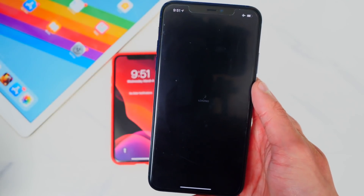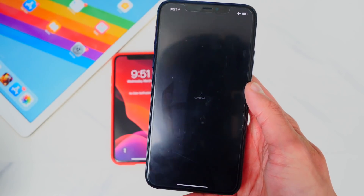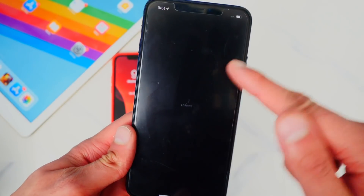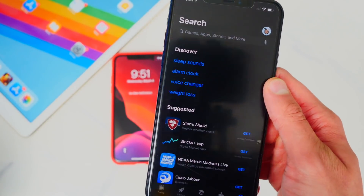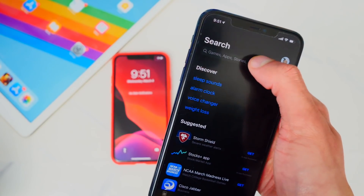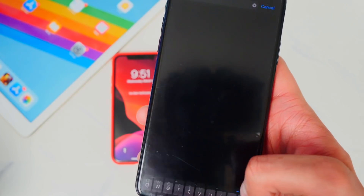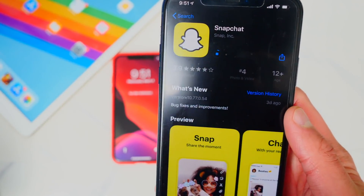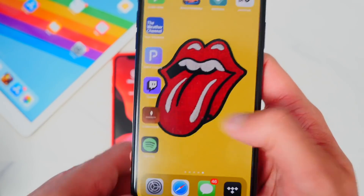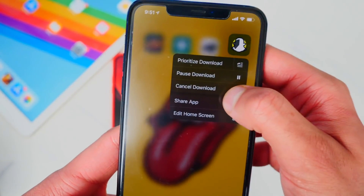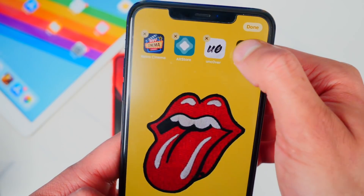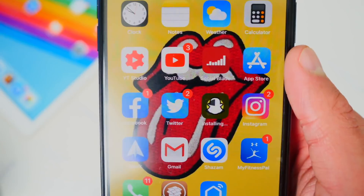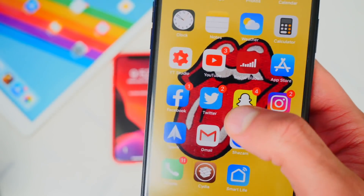Now we're going to go back to the App Store and re-download Snapchat. You have to take the device out of airplane mode so the App Store can load. Go to search, type in Snapchat, hit search, and download. It's now downloading — I'll put it back in the same spot on the home screen. Done — no funny business, this is the real Snapchat app.